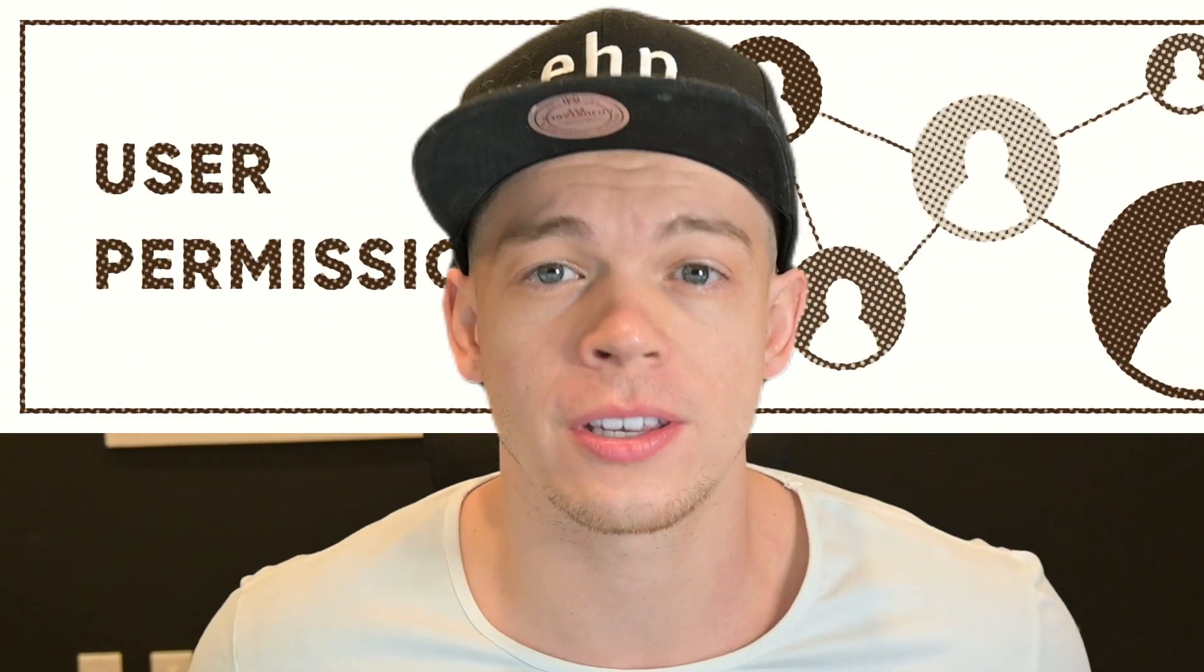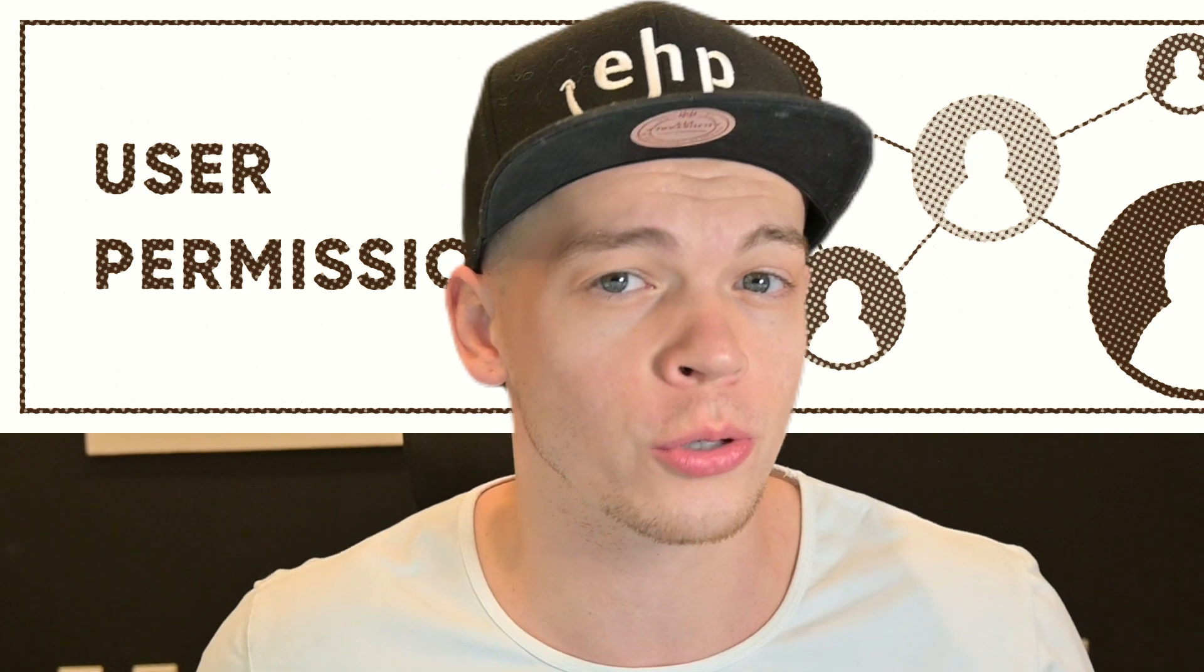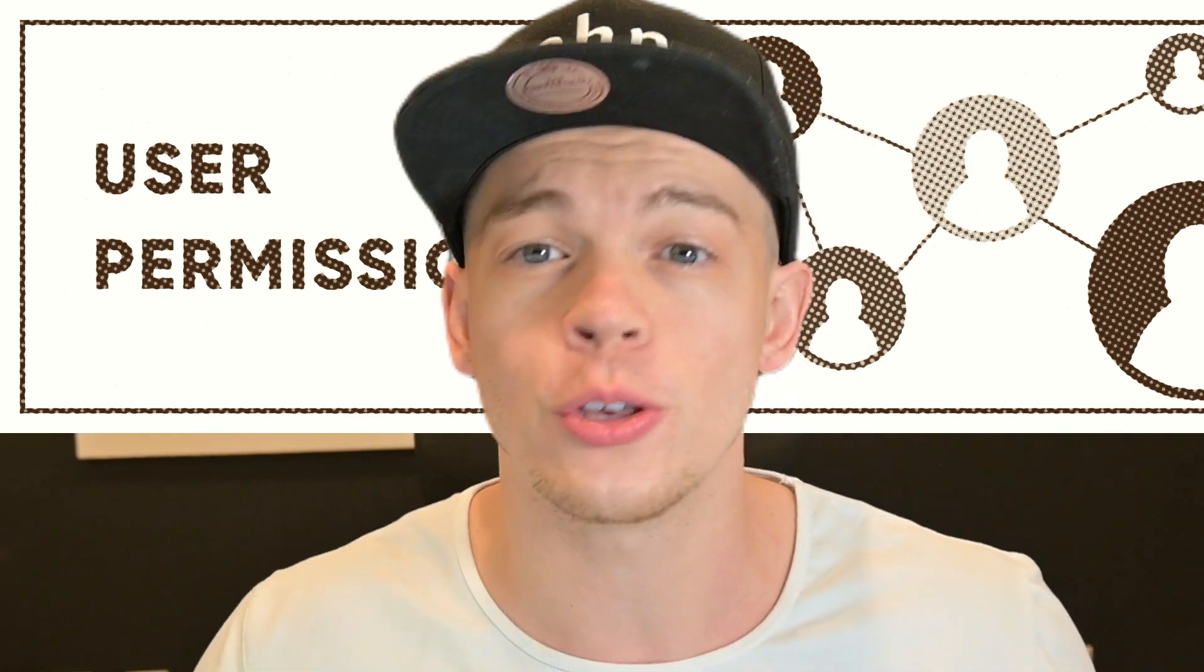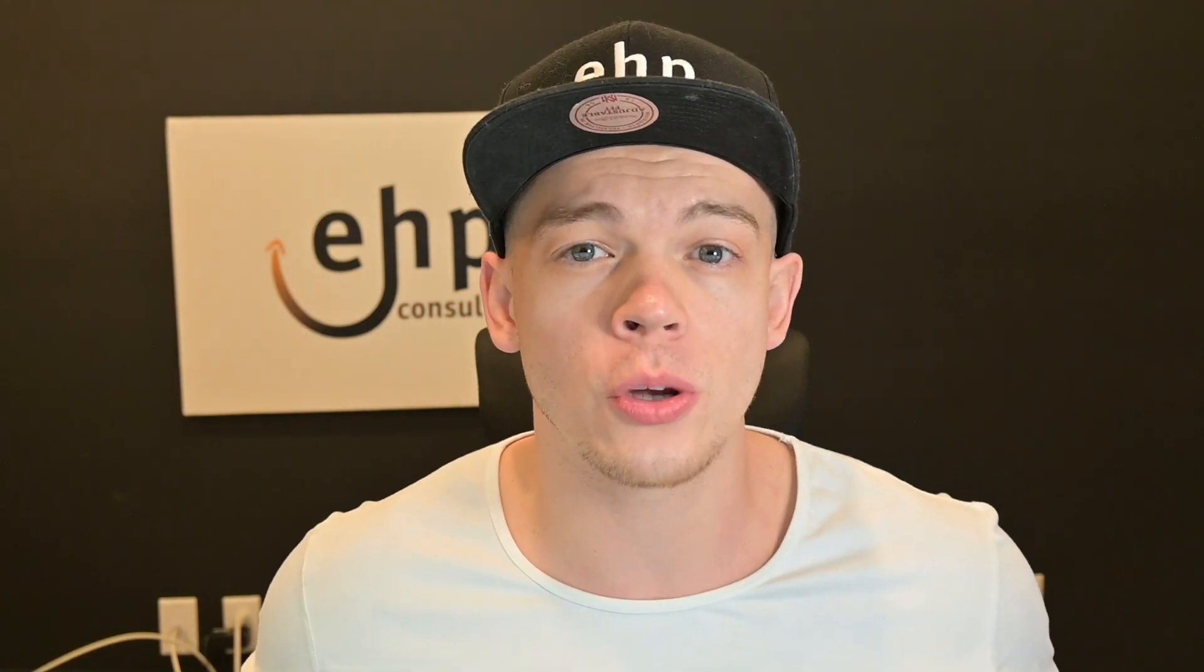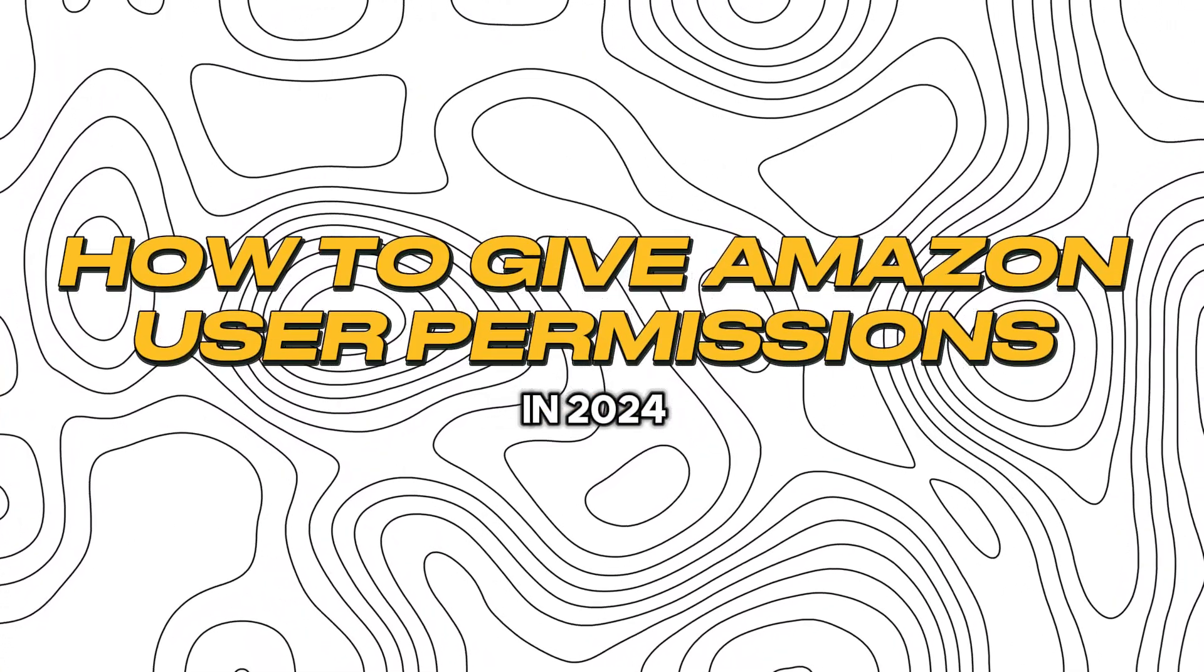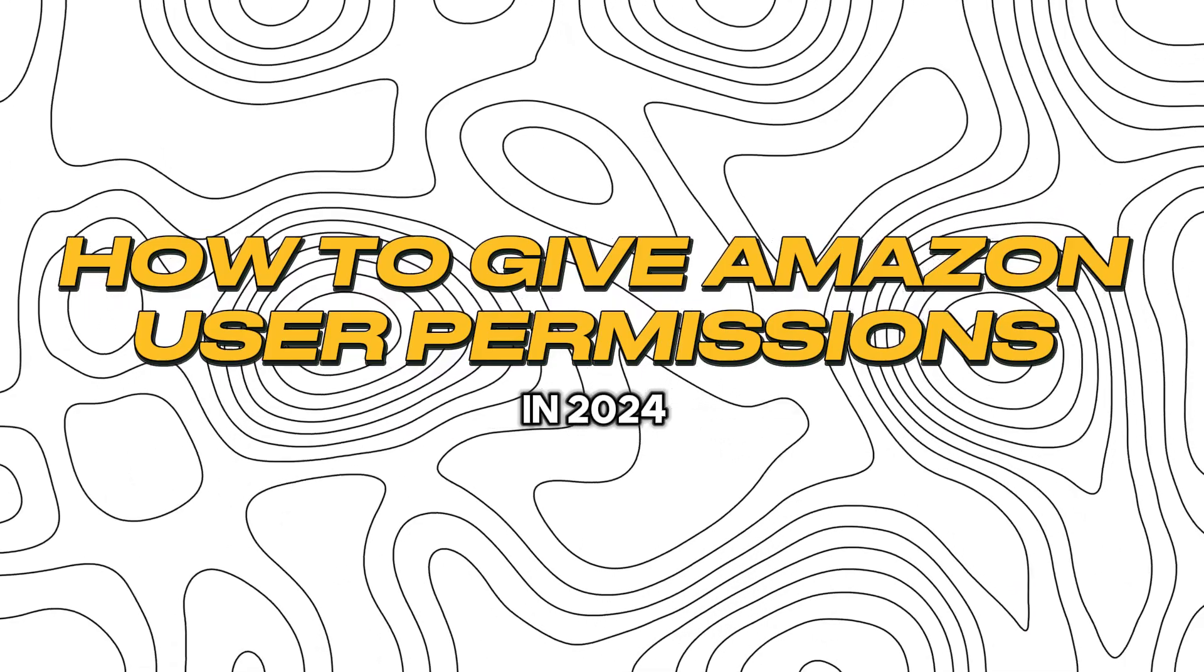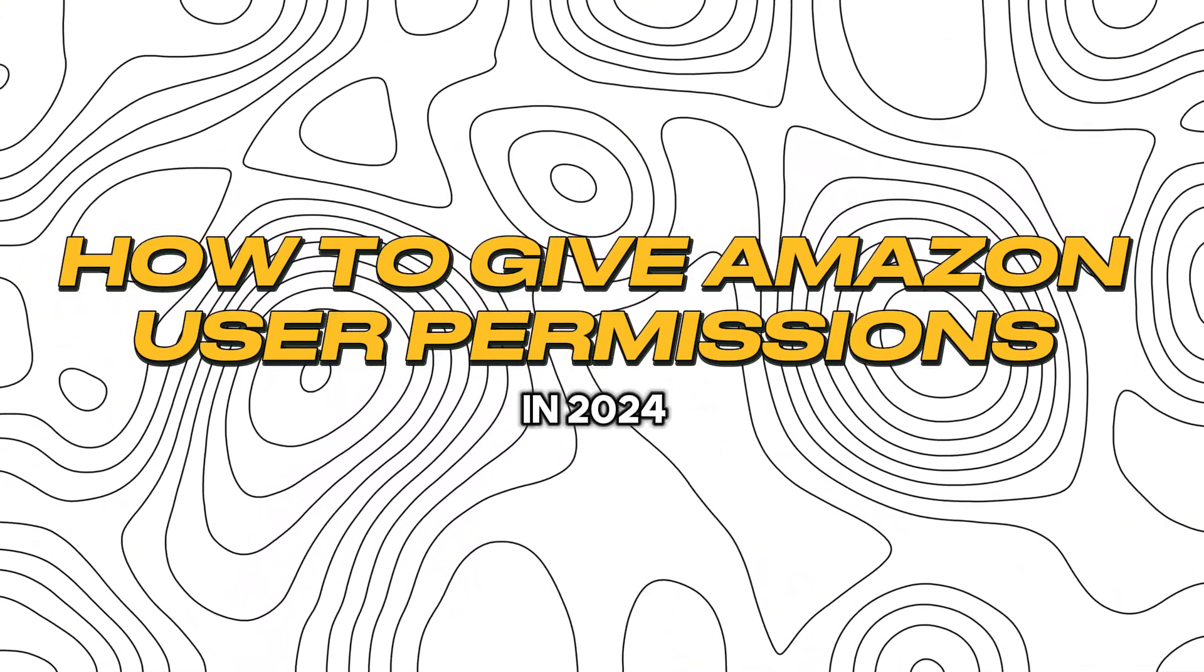Don't give them admin access. Give them user permissions. So that way, if your relationship goes dry, you can change their user permissions and kick them off of Amazon without them messing up your account. In today's video, I'm going to be showing you how to give somebody access to your user permissions on your account, and that way you can control how much access they have to your account.